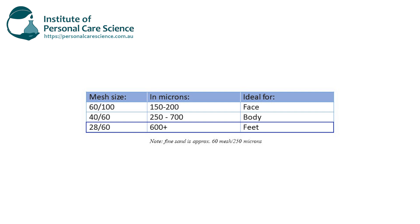For the feet you can be even scrubbier — you would typically use particles over 600 microns or a mesh size of 28 to 60. In your different products you also want to think about the percentage of exfoliant to use. Typically when making an exfoliant product you'd use between 1 to 5% of exfoliant material depending on how scrubby you want it to feel. If it's a really abrasive material, use about 1 to 3%; if it's a softer, less abrasive material, use 3 to 5% to get a good scrubby effect.